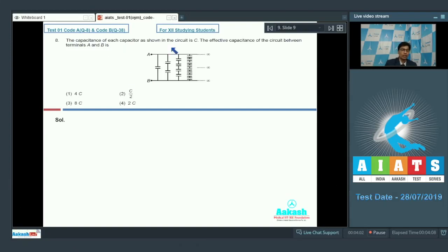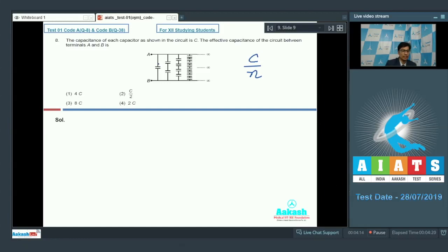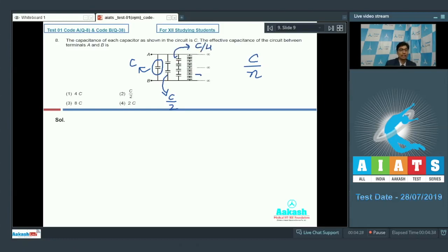When n identical capacitors are connected in series, the final capacitance can be written as c by n. Using this principle, the capacitance of the first arm should be equal to c, while the capacitance of the second arm should be equal to c by 2. On the similar principle, the capacitance of the next arm should be c by 4, and the next arm c by 8. This goes till infinity.